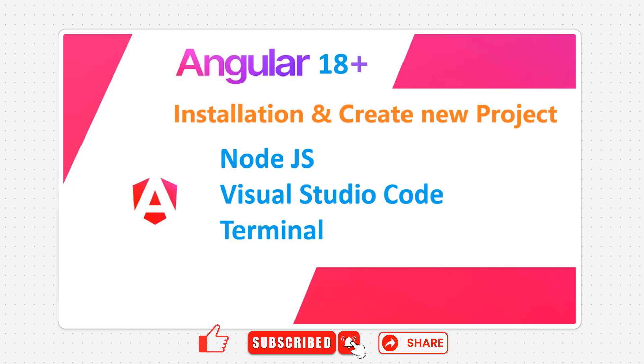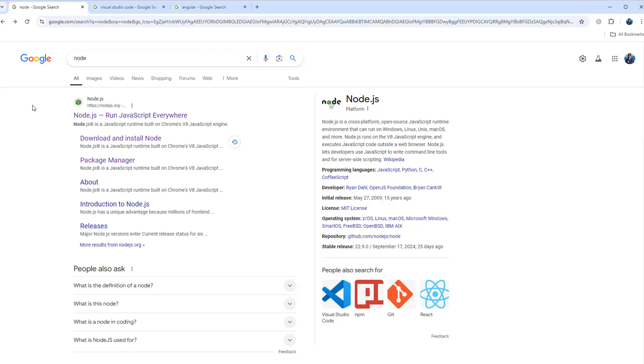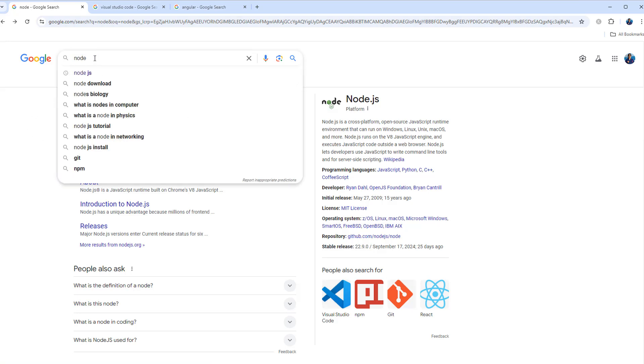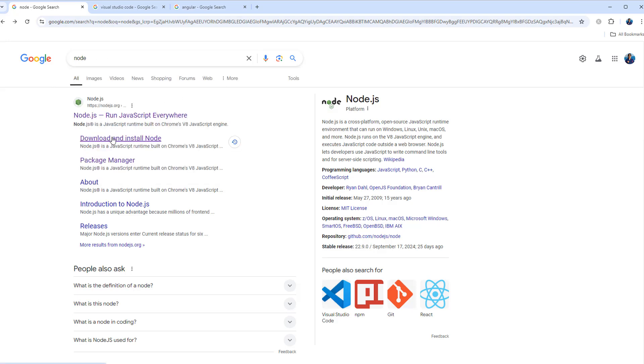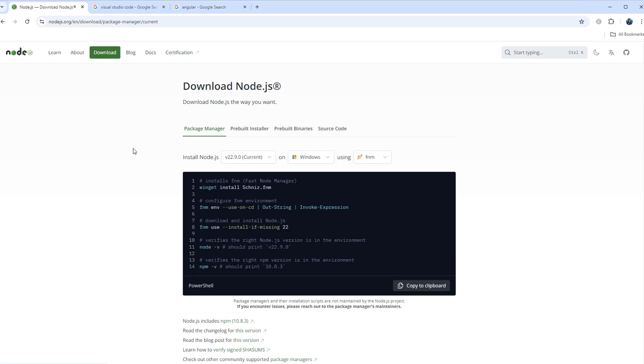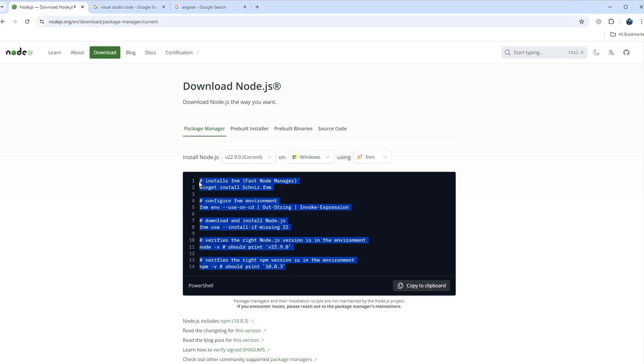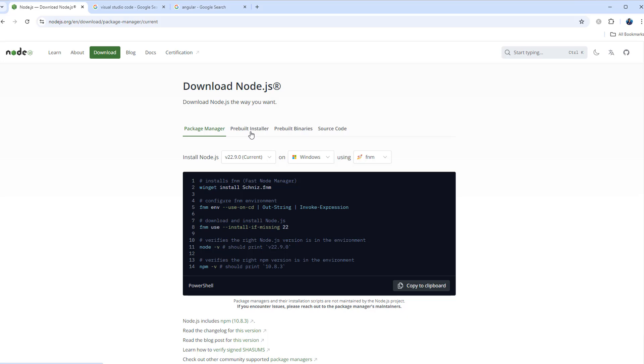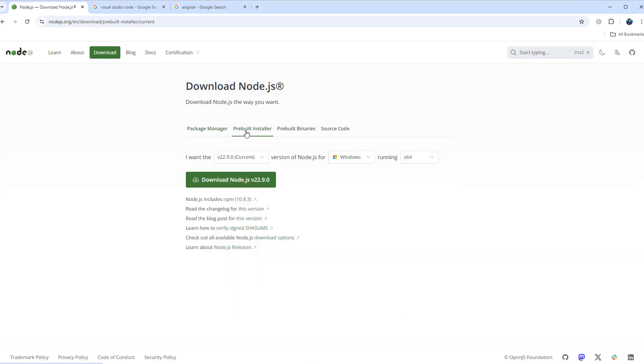Let's first install Node.js. You can search in Google using Node.js or Node, then click on download and install. Here you can execute this command or you can use the pre-built installer. At this moment we have version 22.9.0, so I can install that by downloading this. Once it is downloaded I can click on it and install it.